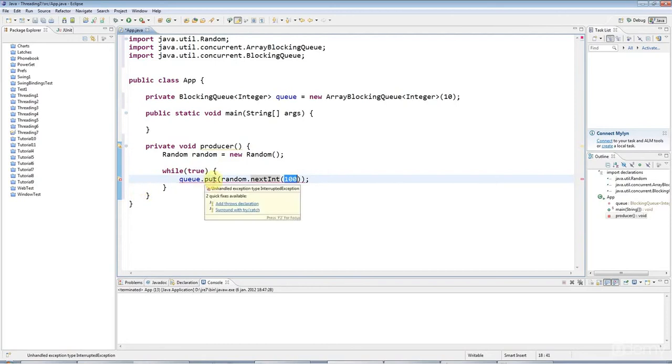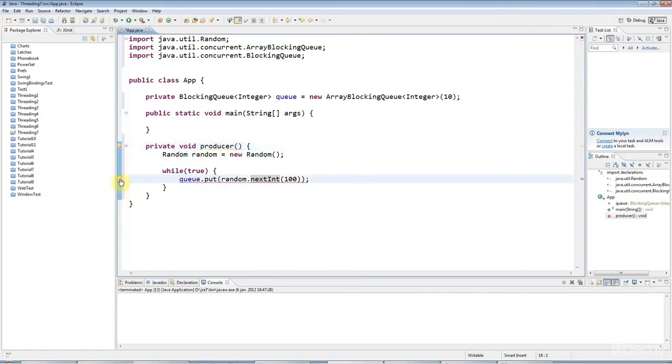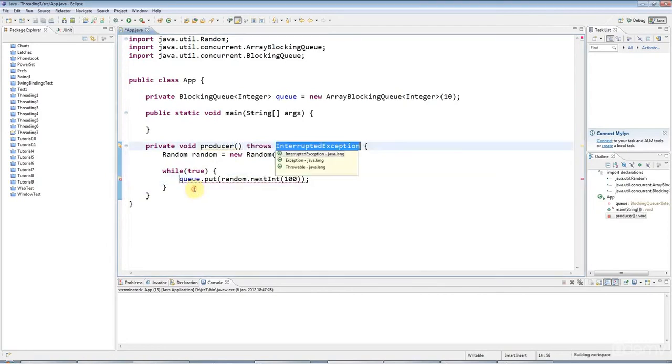This throws an interrupted exception, so I'll just throw this straight out the method if I can. Add throws declaration.